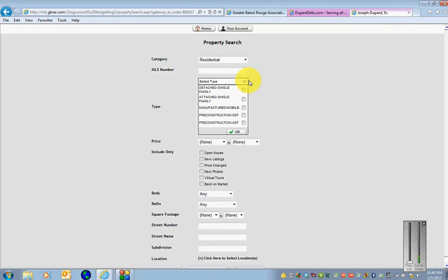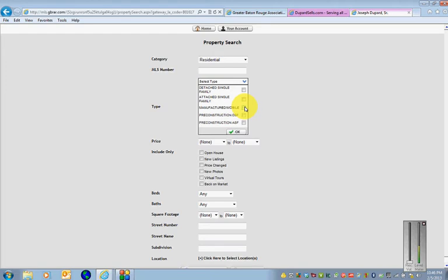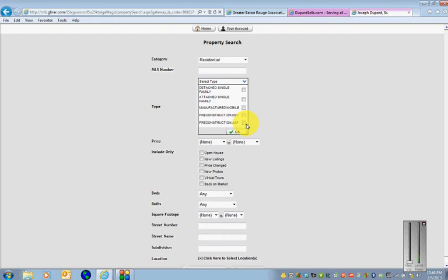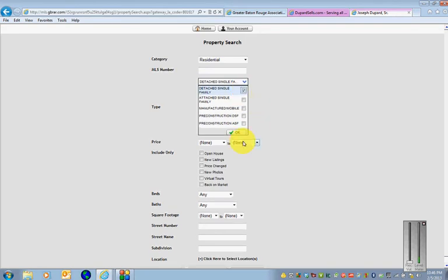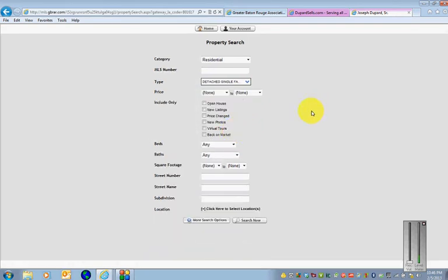Then you want to put in the type. This is very important. For most searches when you're looking for a regular house you'll be clicking on detached single family. However, if you were looking for a town home or condo you'd be doing an attached single family, and then manufactured homes or pre-construction. A detached single family would be a home that has not been built yet, maybe they just poured a slab or have gotten permits approved, or a pre-construction attached single family which would be a similar kind of thing with a slab or whatever that would be for a town home or a condo. But for purposes of this search we're going to click on detached single family. Click OK.